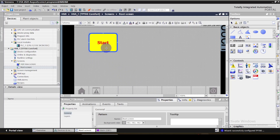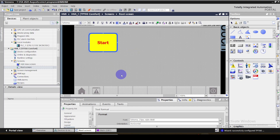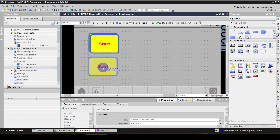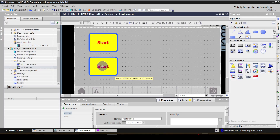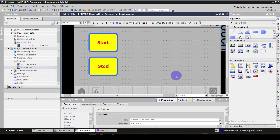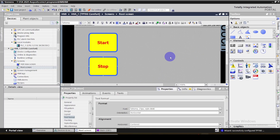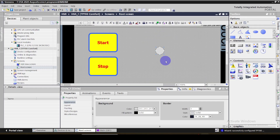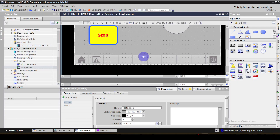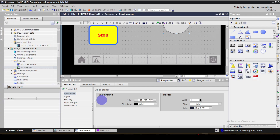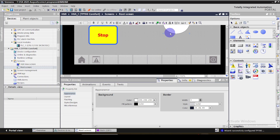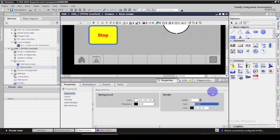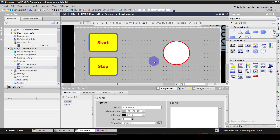We want to create the stop button as well. Simply select the start button, hit Ctrl+C, then Ctrl+V — a copy of the button is created. Just rename this button as 'Stop'. Then I'm going to insert the indicator light from the basic objects — select a circle. Let's go to the properties of this circle. I'm going to change its appearance: change the color, increase the border line width, and change the border line color.